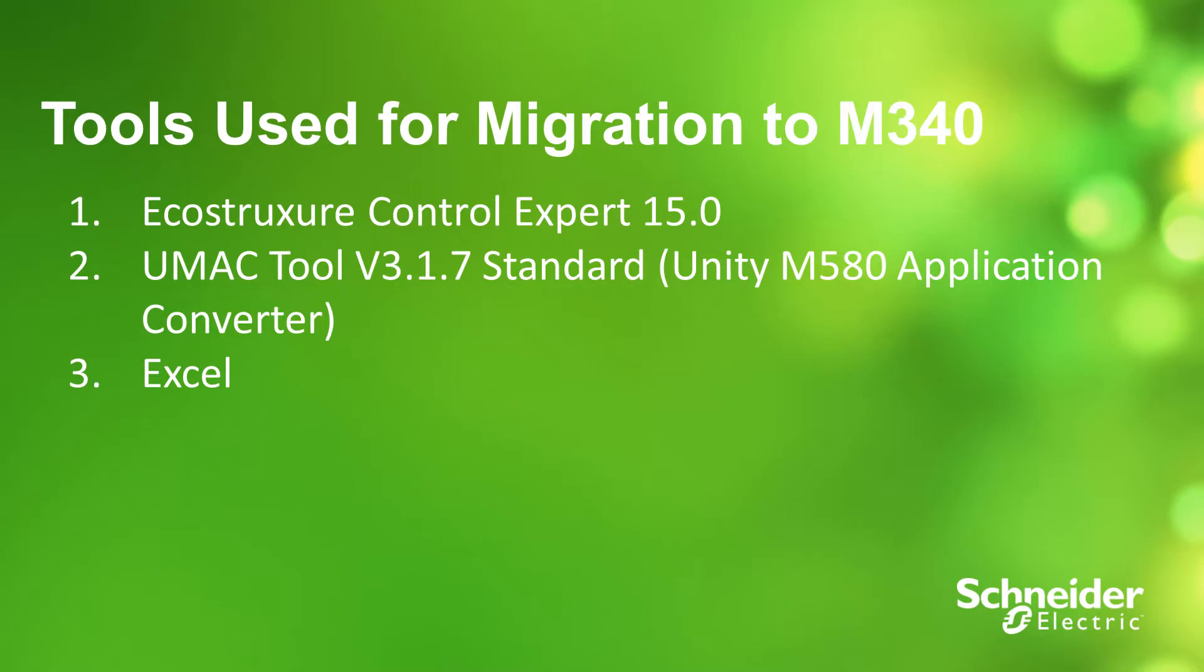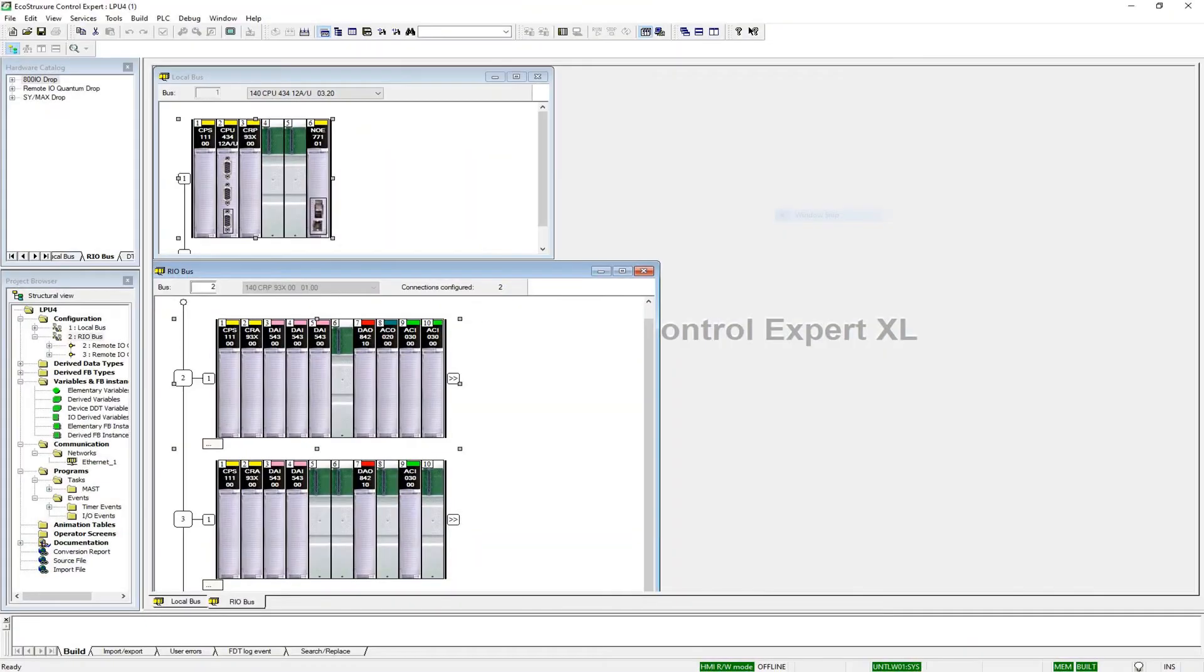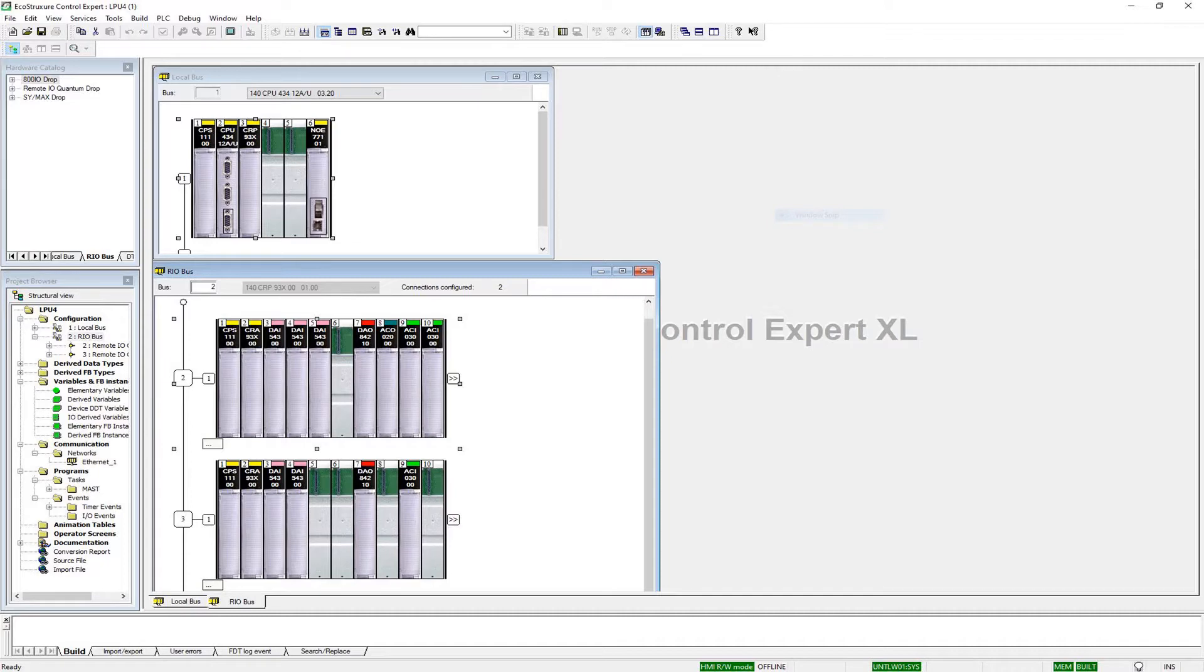The tools utilized to perform the conversion are EcoStruxure Control Expert version 15, Unity M580 Application Converter UMAC Tool version 3.1.7 standard, Excel to record state RAM addresses, Ethernet settings, and other parameters that may not carry over to the new program during the conversion process. The project to be converted is for a Quantum 140 CPU 434-12U processor with two S908 remote racks. The program will be converted to an M340 with local I/O.